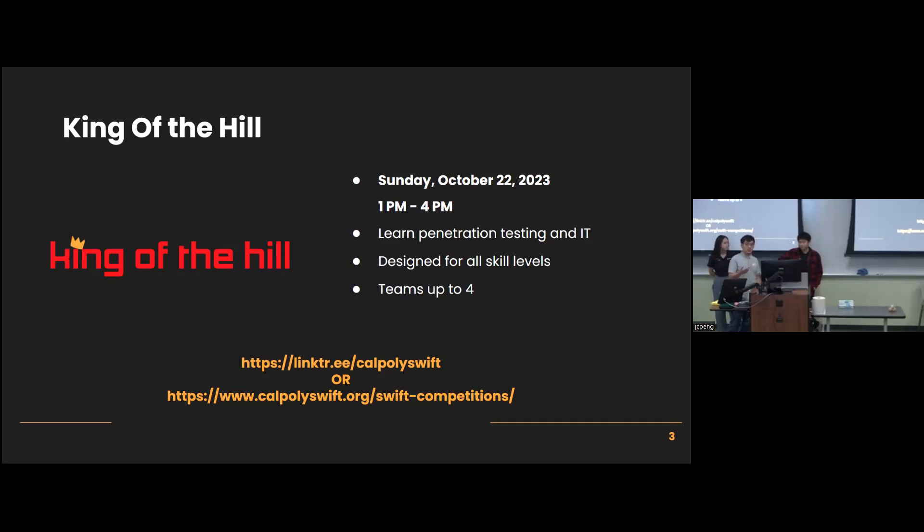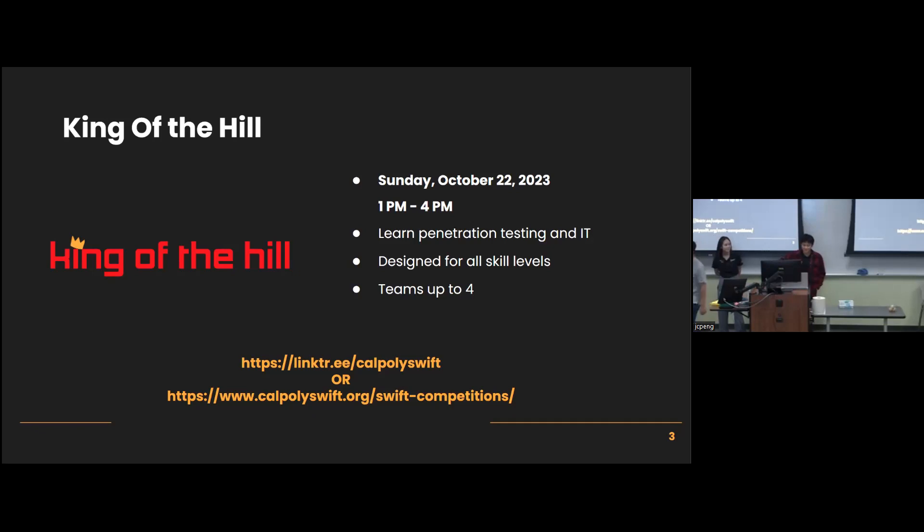This event is going to happen both in person and remote on October 22nd. And the sign-ups close on October 20th, 11:59.